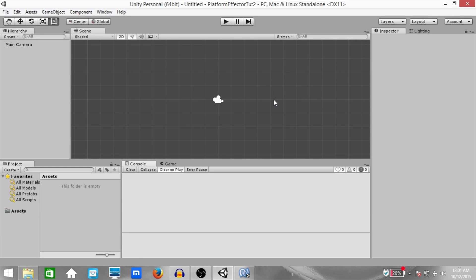What's up YouTube, this is Demkis back again with another Unity tutorial. This is going to be a tutorial on the Platform Effector 2D. Effectors have been newly introduced in Unity 5, so if you don't have Unity 5, I suggest you download and install Unity 5 and then come and watch the video.